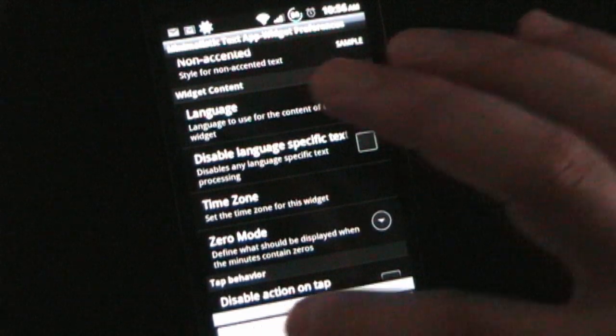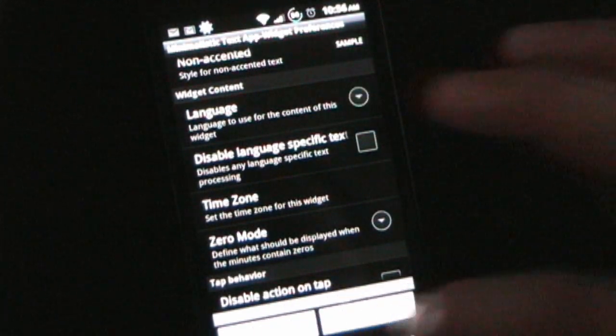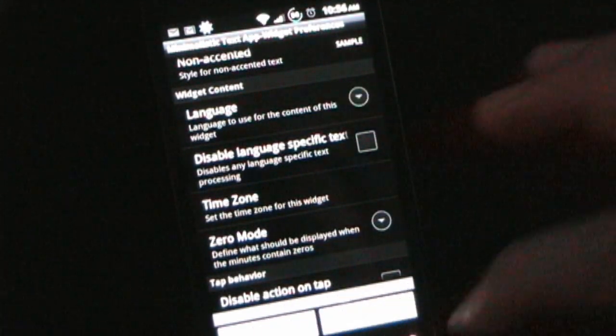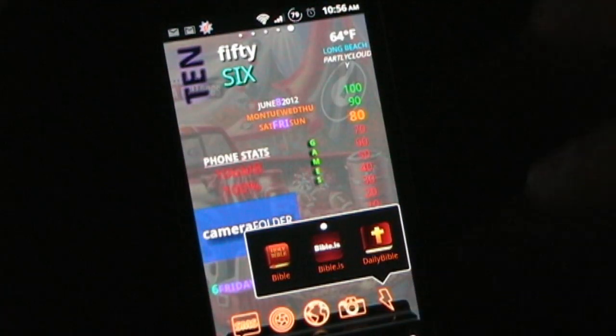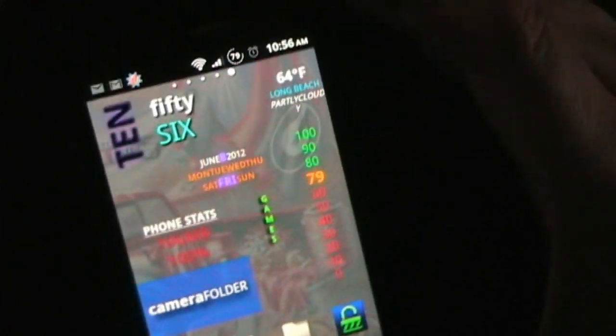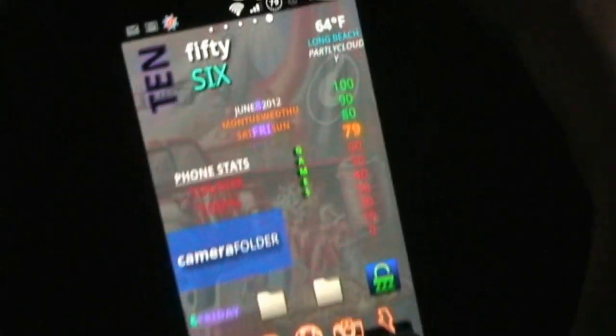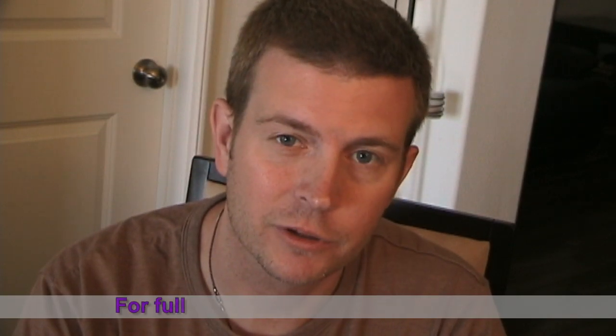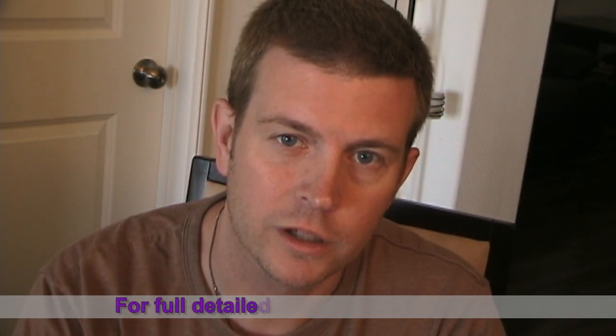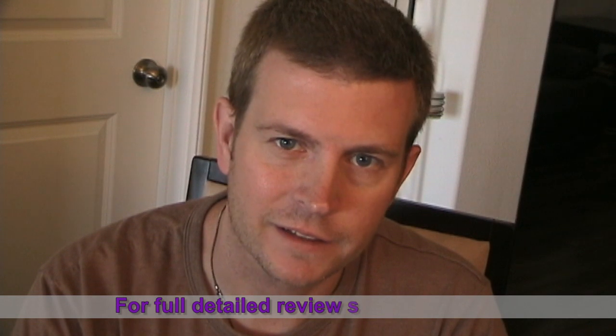In a nutshell, that is Minimalistic Text, which as you can see can make your home screen, your widget locker screen, or anything that will hold widgets look really super cool and sleek. So that was Minimalistic Text — as you could probably see, there's really cool stuff you can do with it to make your home screen or widget locker screen look awesome.